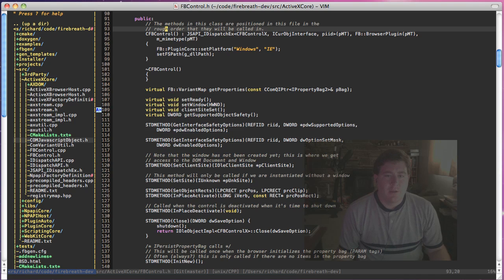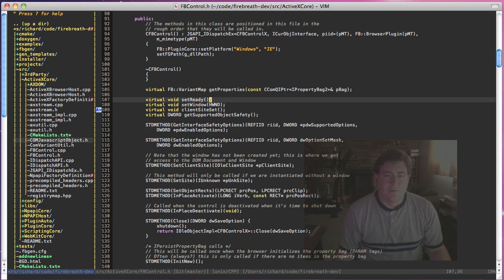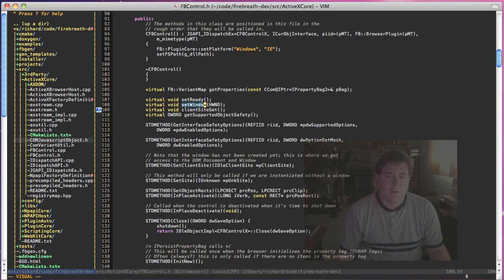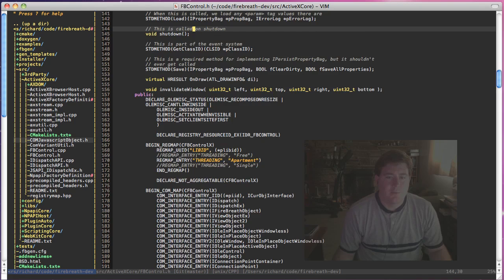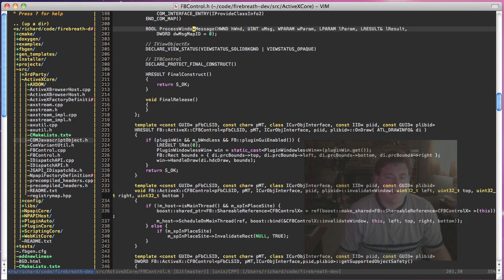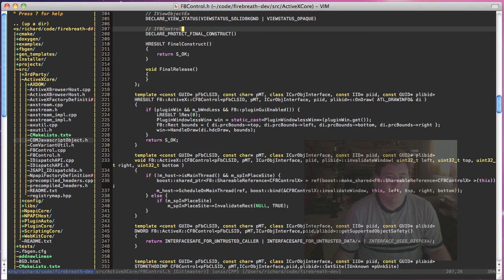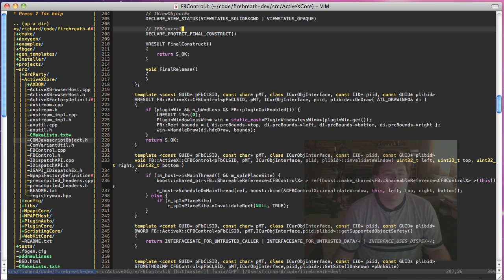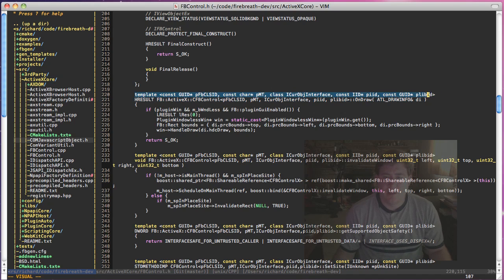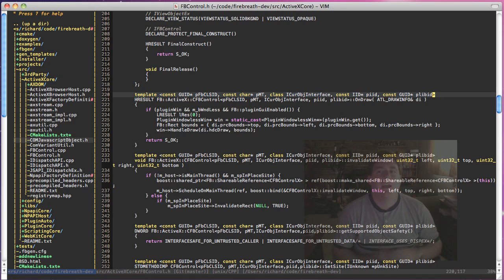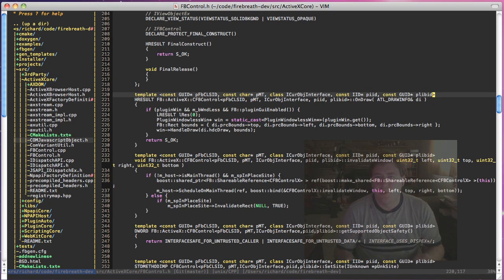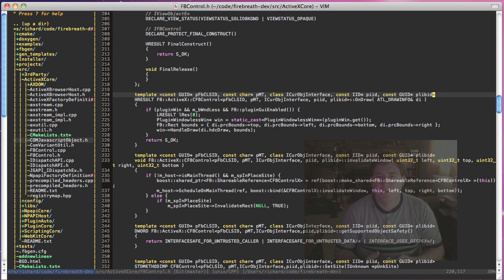Okay, so looking through some of the methods, we have setReady, which is our own construct, and setWindow. Some of these things, I think it'll be easier if I scroll down here and we start looking at specific functions. Now one thing you'll notice, this is a template class. The reason that this is a template class is that ActiveX does not truly support multiple MIME types the way that Firefox does.